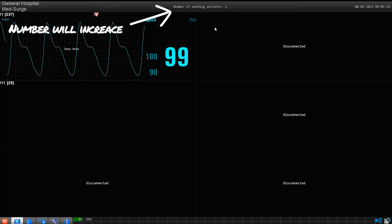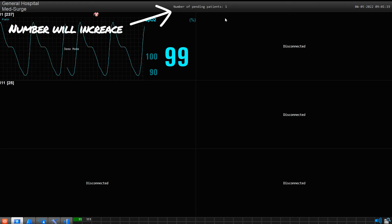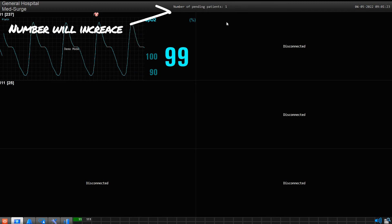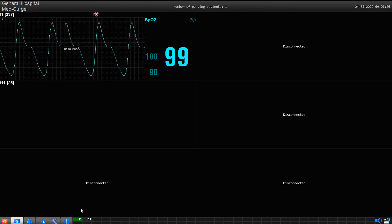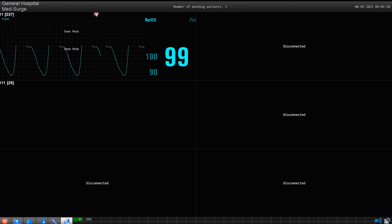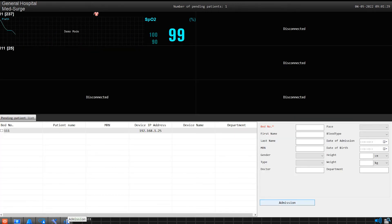When the transmitter connects, you will initially notice that the number of available transmitters will appear at the top middle of the screen. At this point, take your mouse and click on the admissions icon at the bottom of the screen. Clicking there will take you to this page.